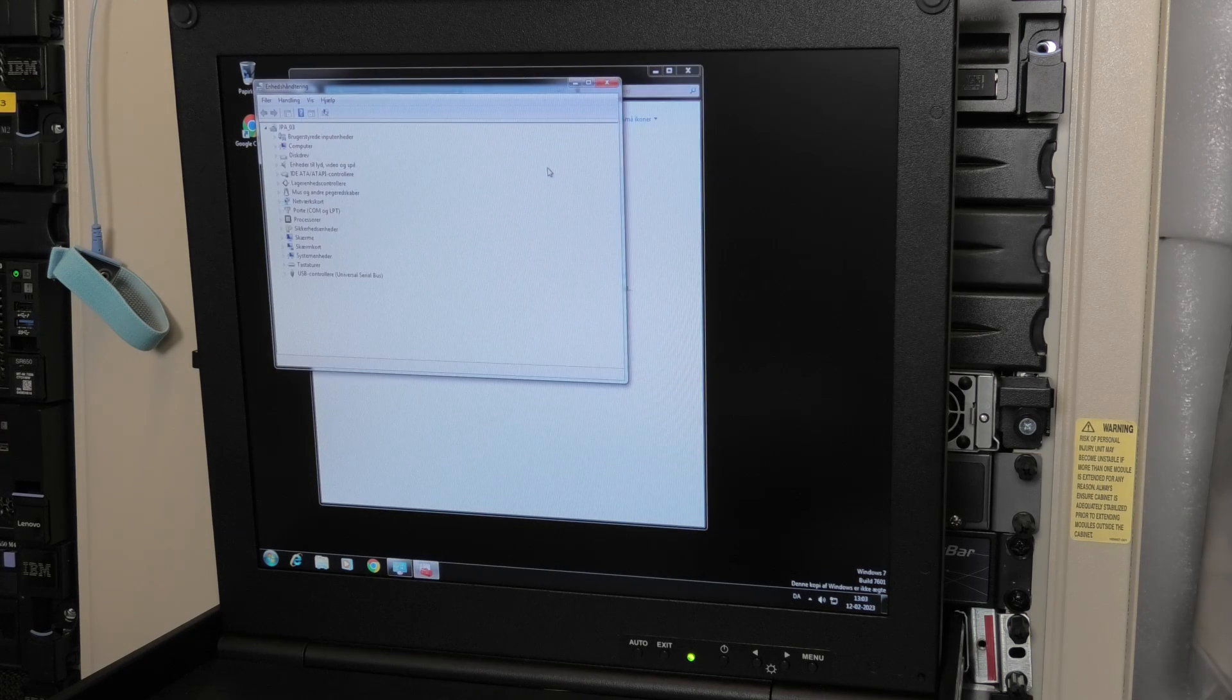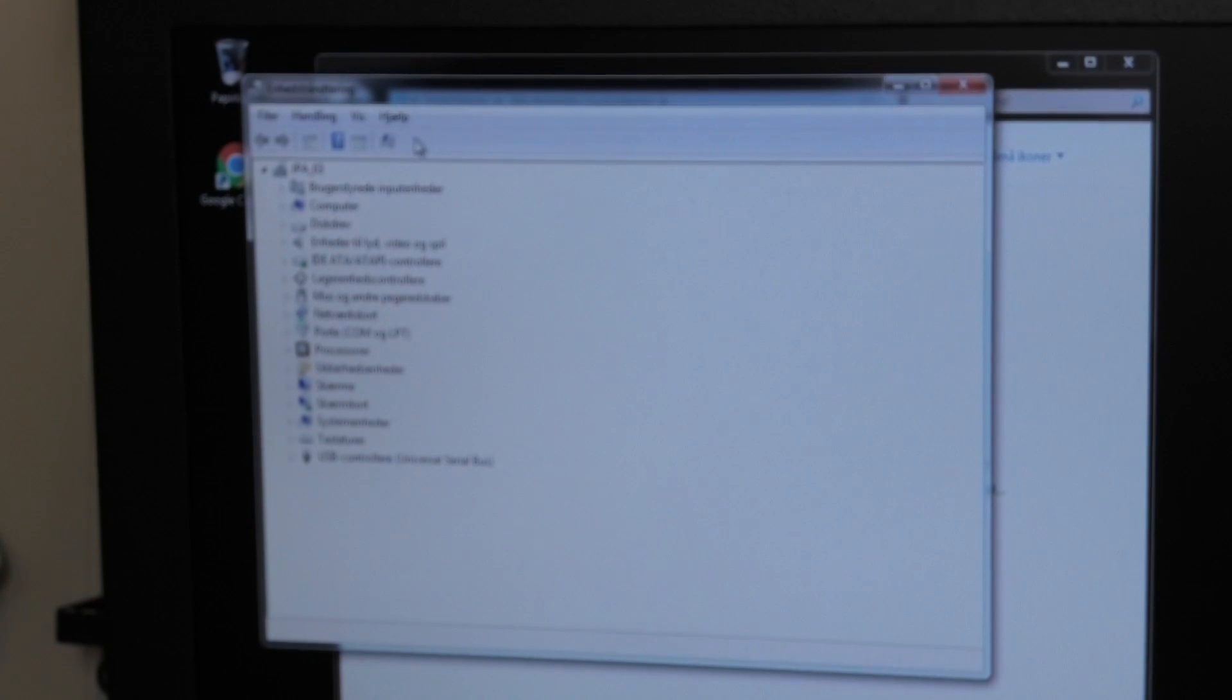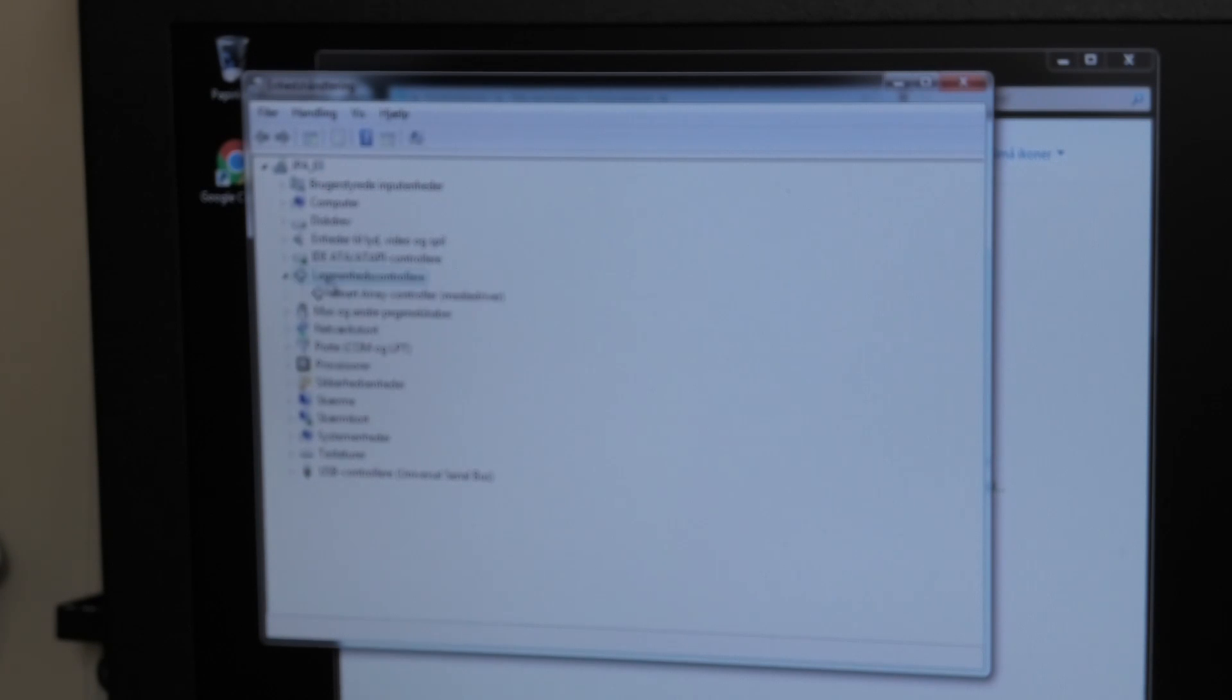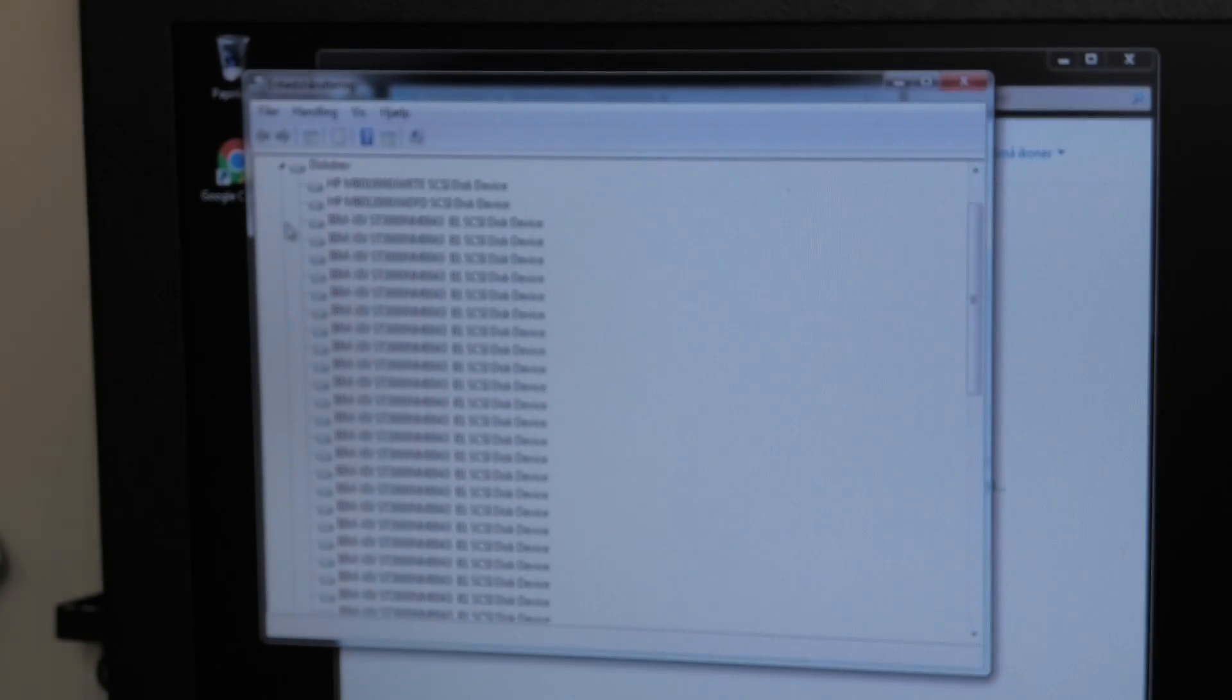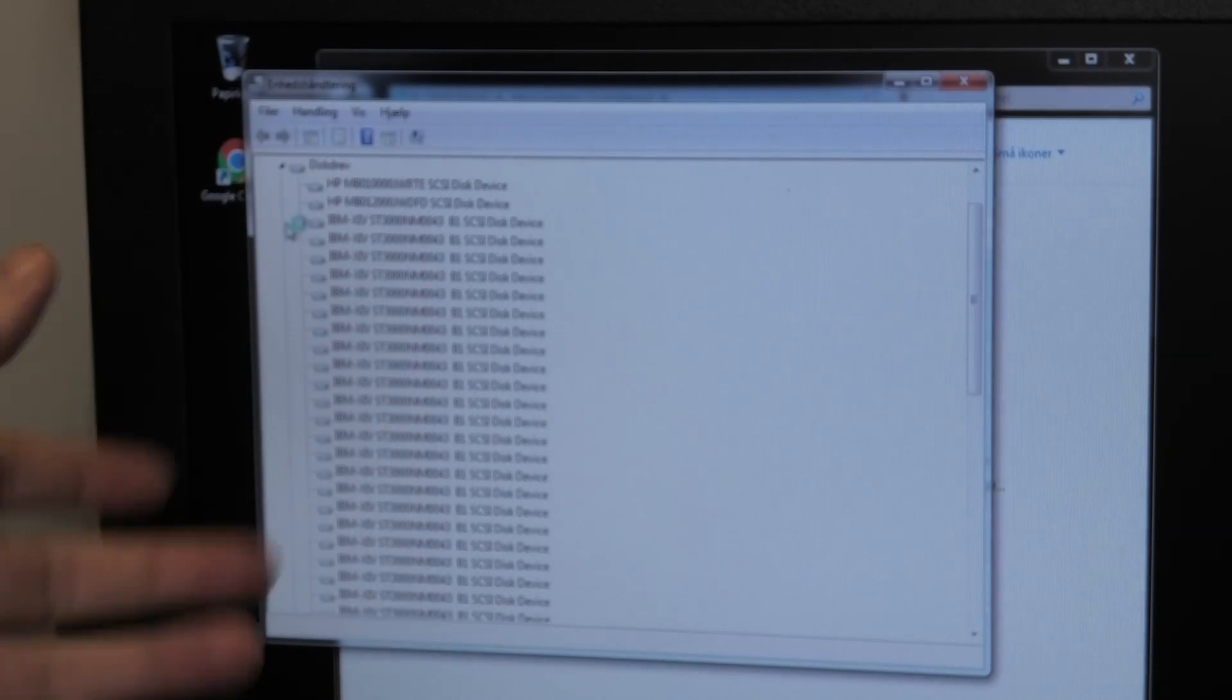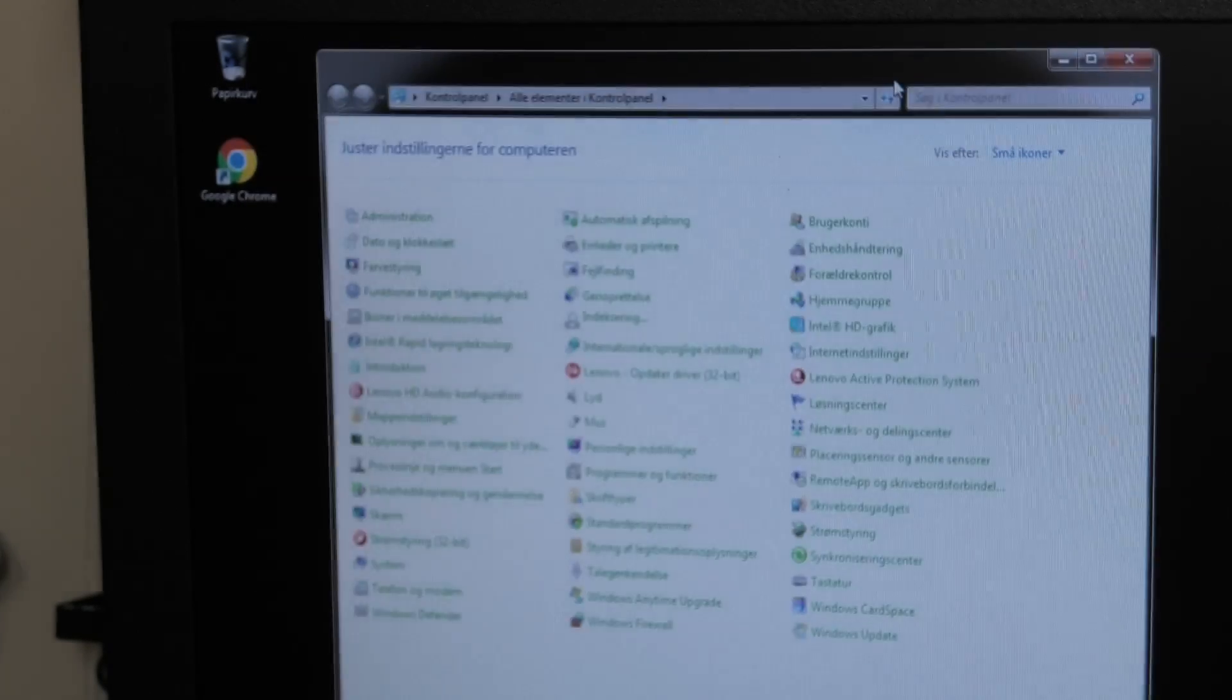Let's see if we see any storage controllers. Smart Array Controller media driver - it sees that one. It actually does see quite a few discs here. Interesting.